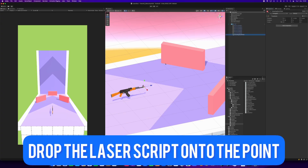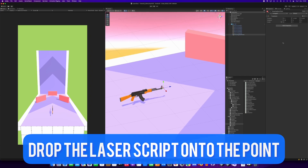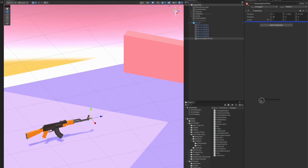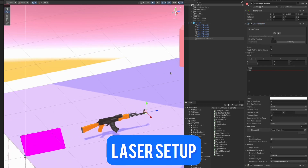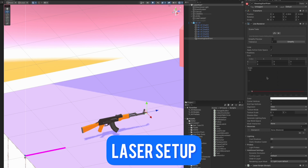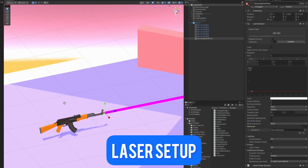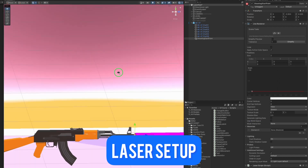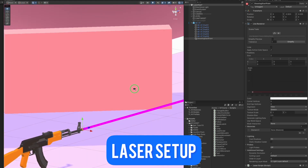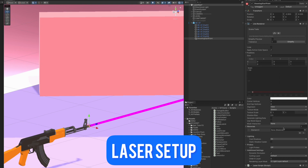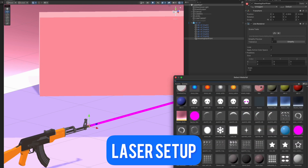Now let's drag and drop the laser script, which I did in the previous tutorial, onto the new shooting point. Let's do some changes on the line renderer — make the thickness smaller and also change the material later. I will untick 'Use World Position' so that the laser starts from our shooting point, the local point, and do the setup so that I can see visually how my laser would look like.